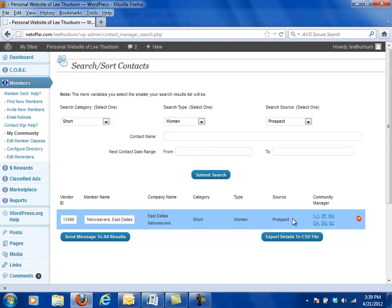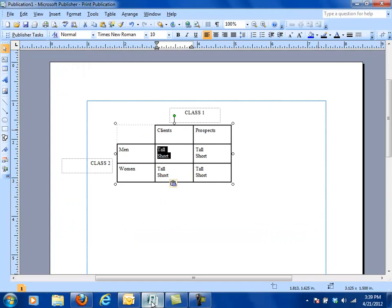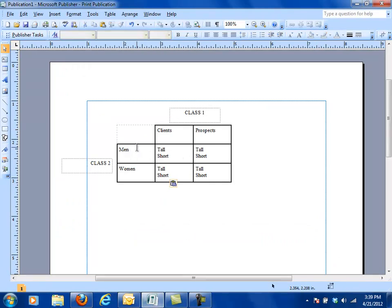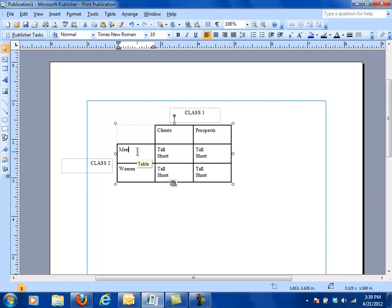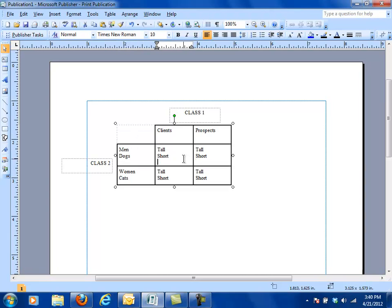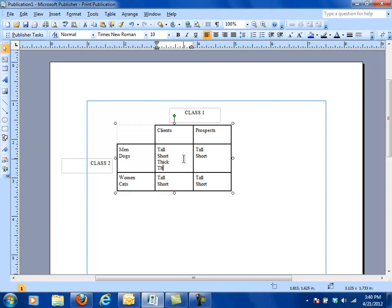You are not limited, let's go back over to the grid, you are not limited to a 2x2 grid. You can actually have additional classifications. For example, you could have dogs. So you now have men, women, dogs, cats. You have tall, short, thick, thin. And then you have clients, then you might have former clients. And you might have prospects and you might have vendors.